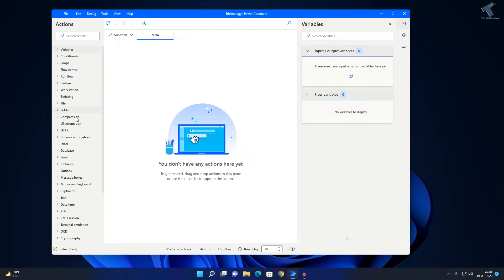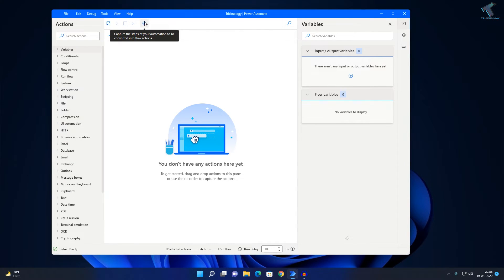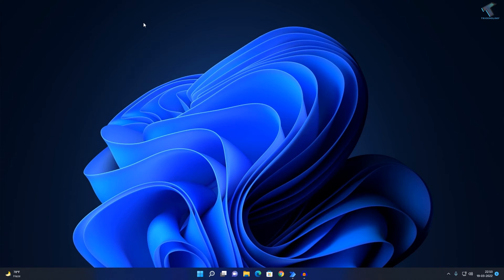On the left side you will get a lot of options like file, folder, Outlook, Exchange, email — so you can automate all these things. You can also automate your steps on your Windows 11 computer.